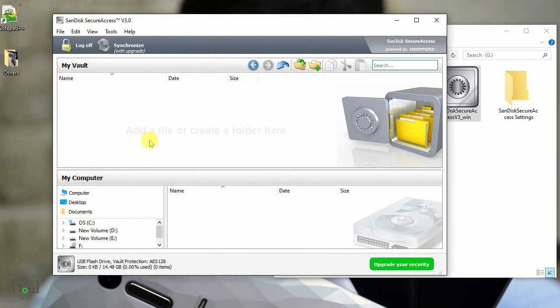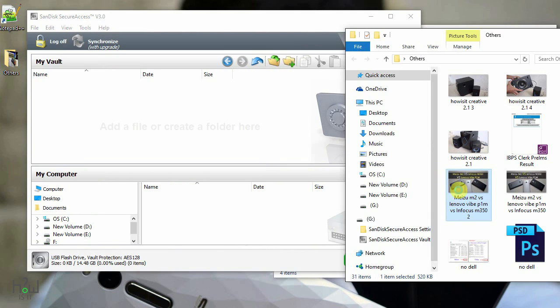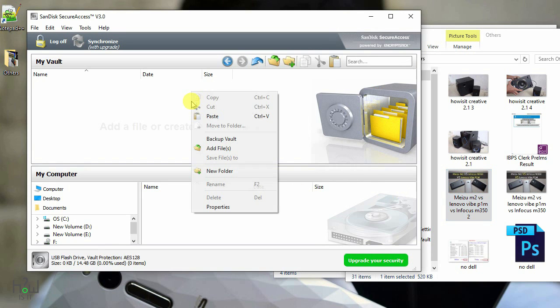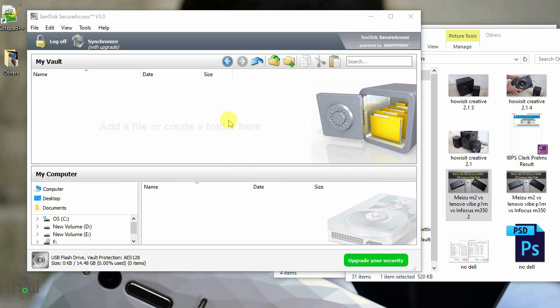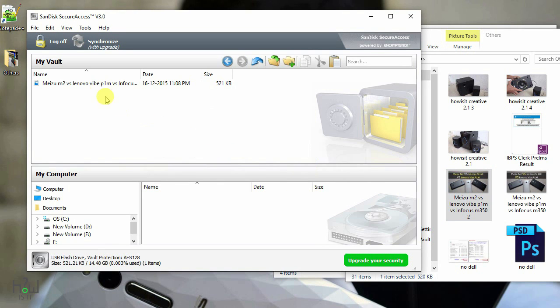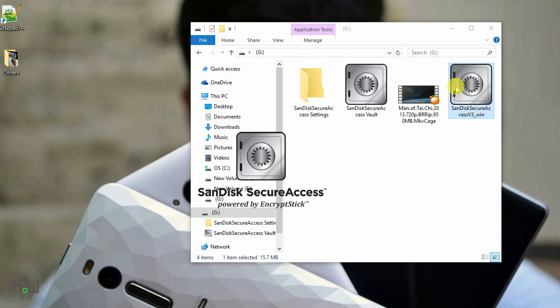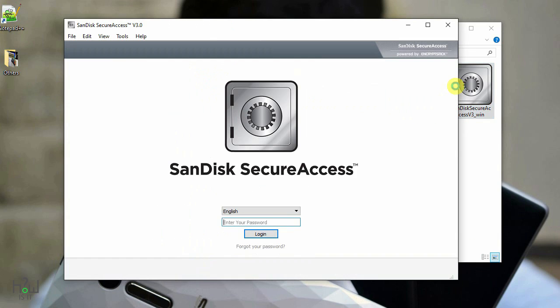There are multiple options for protecting your files. Either you can copy the files into this folder now or you can directly add the folder into this. As you can see I have added a folder. So whenever you try to open the particular app in your pen drive, you need to enter the password.